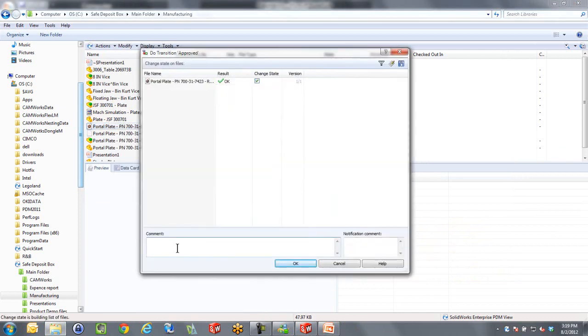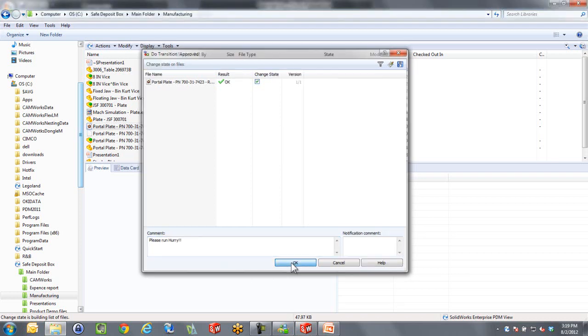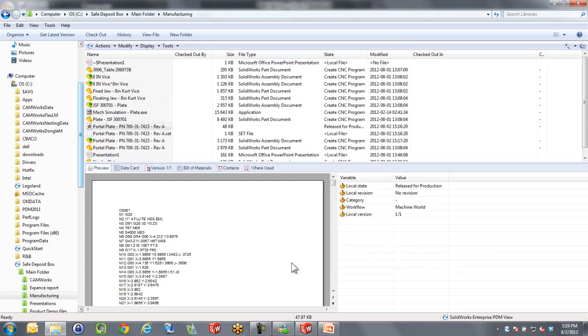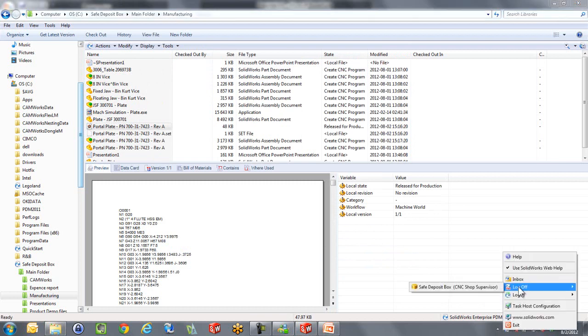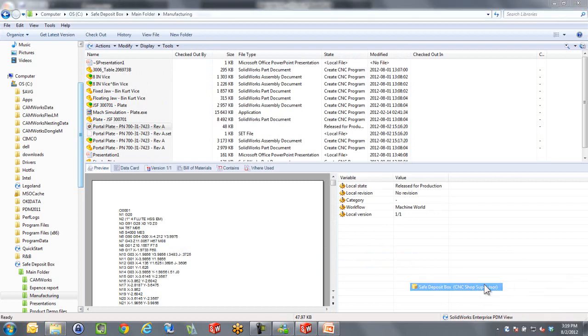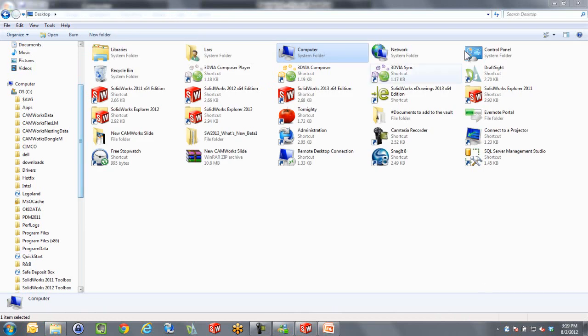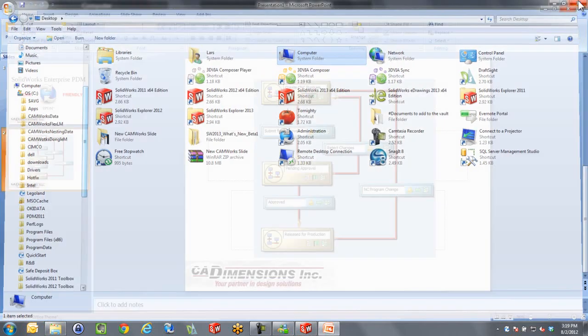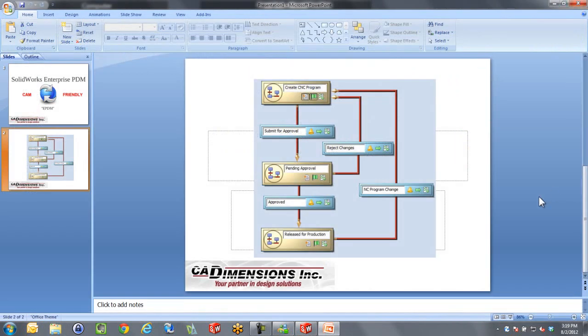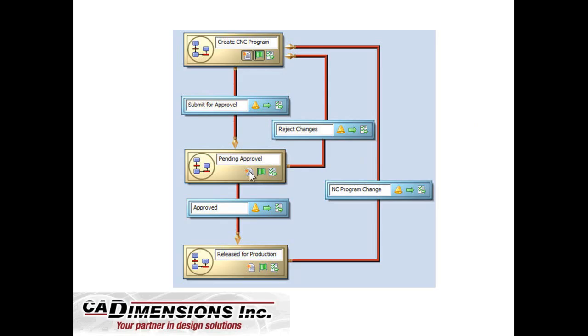I'm going to leave a note for the CNC operator: get it going, get the program going please. So I have now sent this off through the cycle and now it's sitting down and ready to be run. Let's log out as the shop supervisor here. Now we logged in as the shop supervisor, we approved it, so now it's sitting down in this release state.